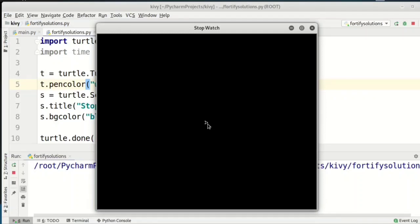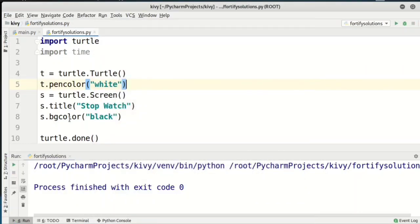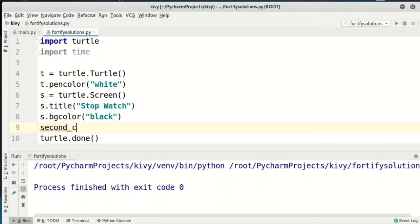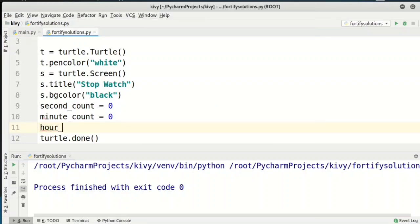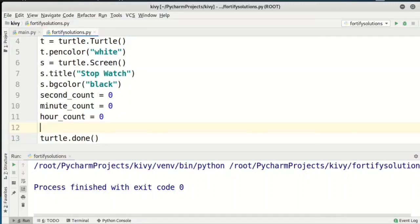Now we create three variables. I'll give them names: second_count = 0, minute_count = 0, and hour_count = 0.